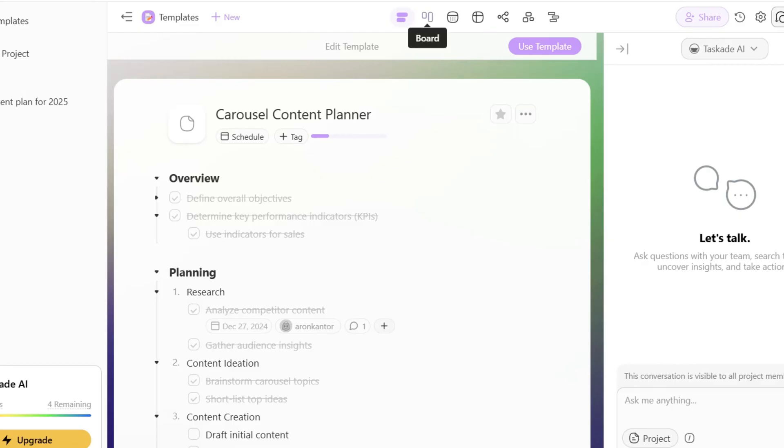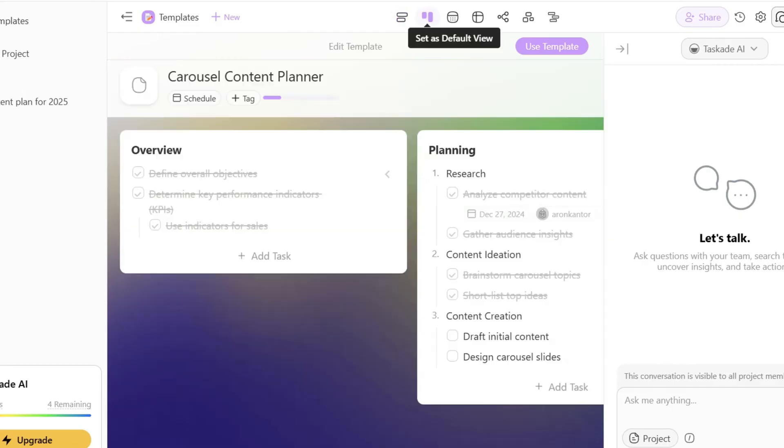Also, do not forget that these are only views and not different projects. So if you make a change in one view, the data will change in other views as well. I love that you can change the views dynamically with a single click.